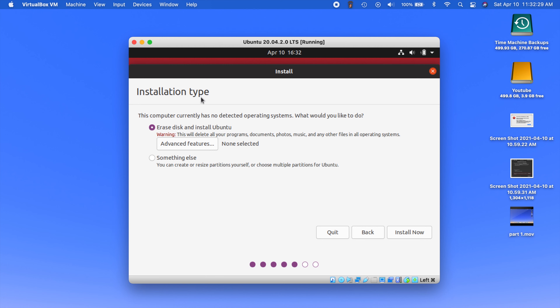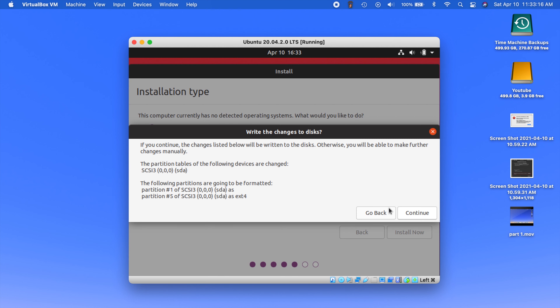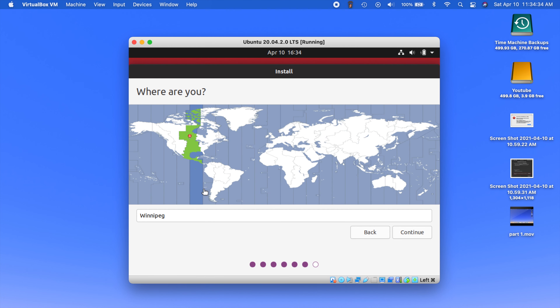Now you're going to get the installation type. This part usually freaks some people out, but remember this is all virtualized. When it says 'Erase disk and install Ubuntu,' it's talking about that virtual disk we created when we set this thing up — mine was 32 gigs. This is the virtual hard drive, not your main computer in any way. We just want to keep this selected: Erase disk and install. It's just going to confirm those changes to the disk — again, this is not your host machine, this is that virtual drive. Hit Continue.